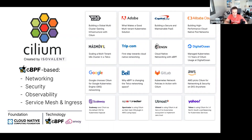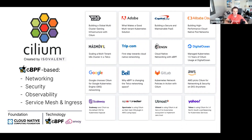Cilium is also used heavily across managed Kubernetes platforms such as Google's Anthos, GKE, EKS-A, as well as smaller cloud providers like DigitalOcean. So you may already be using Cilium if you use one of those Kubernetes distributions.